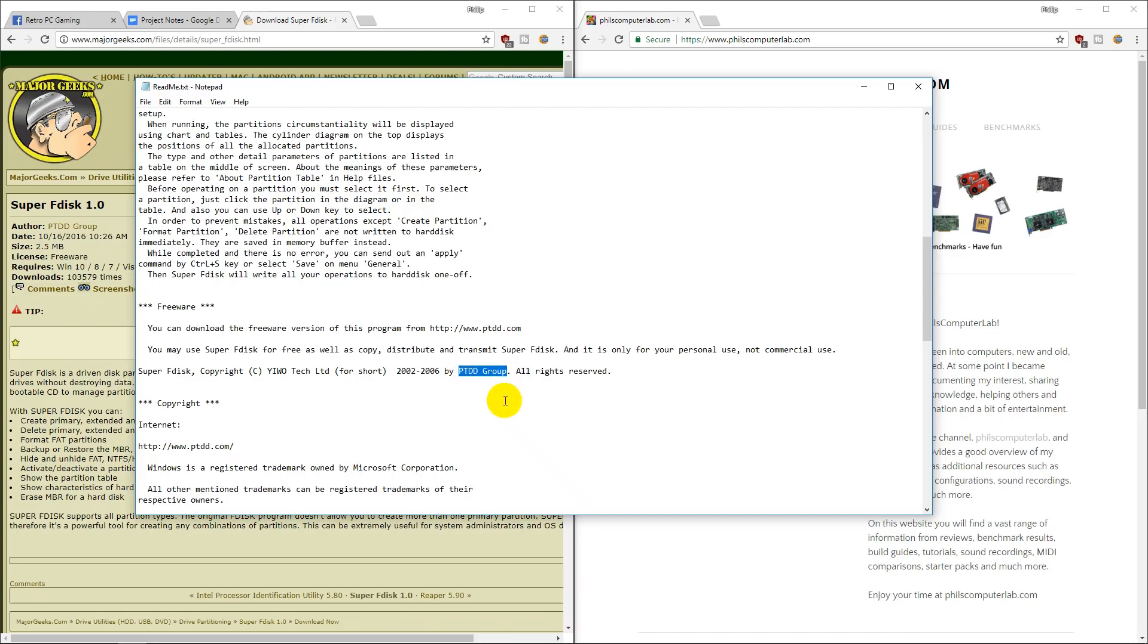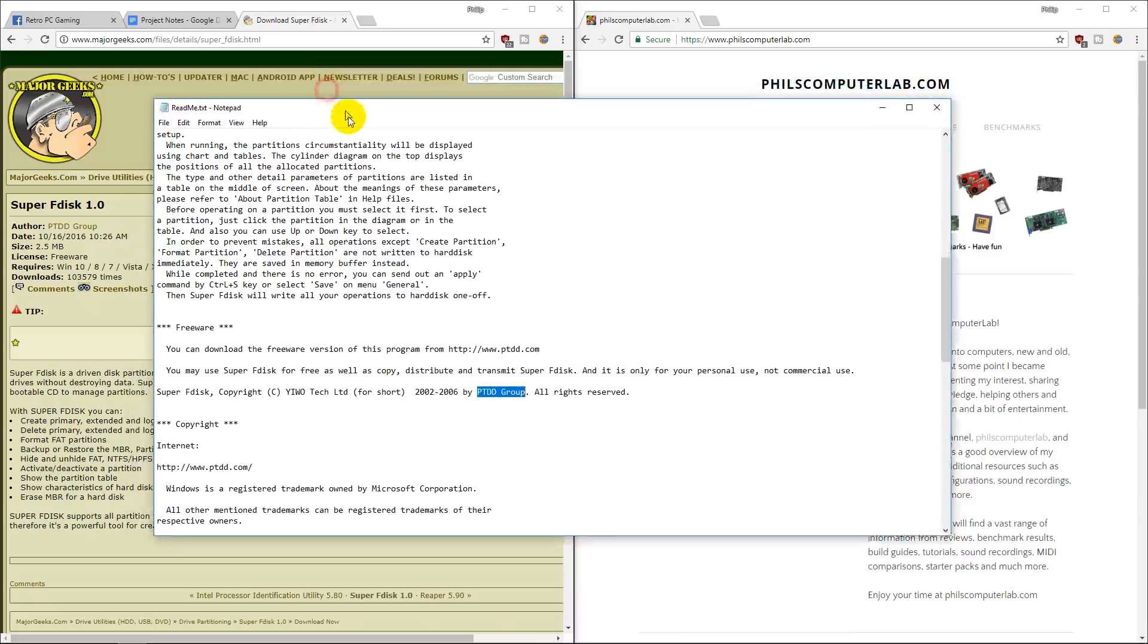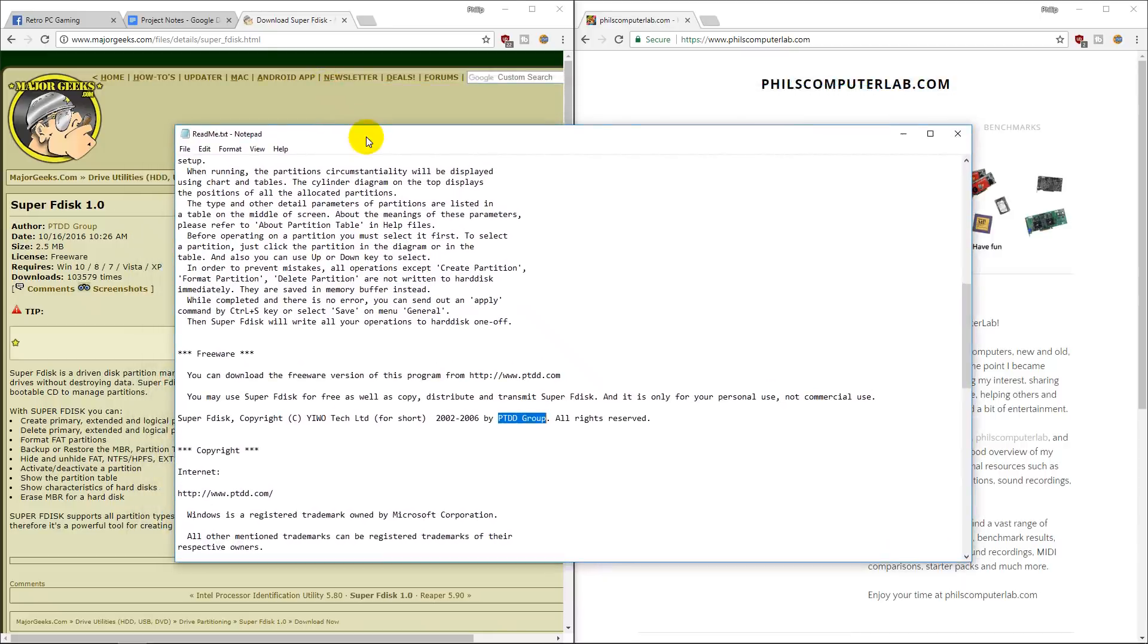This is the company. I had a look on the website. They don't have the SuperFDisk on their own website anymore, but seeing that it's freeware, feel free to upload it to your website and share the love.